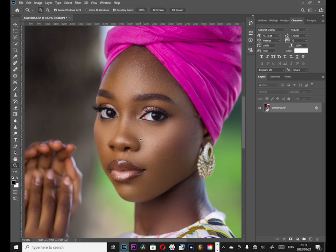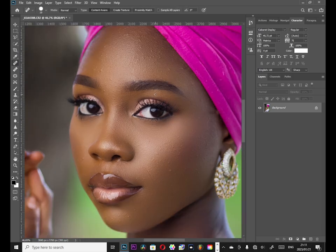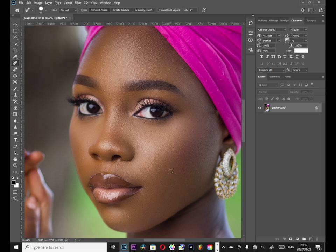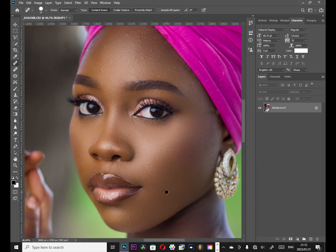The next thing we are going to do is go to our Spot Healing Brush tool. You can adjust the size. I just want to remove these blemishes — these things. You can take your time and do the same thing on your own picture as well, just something light.